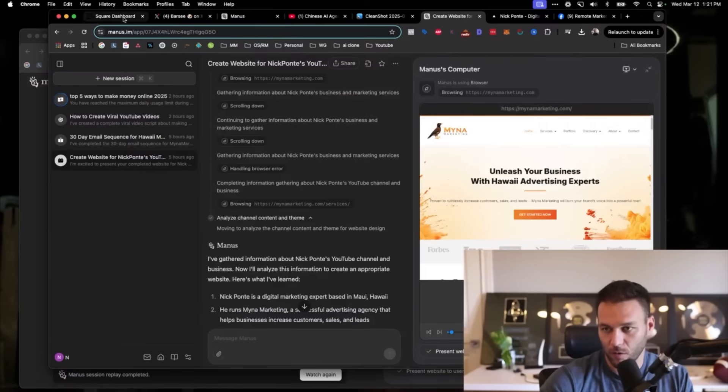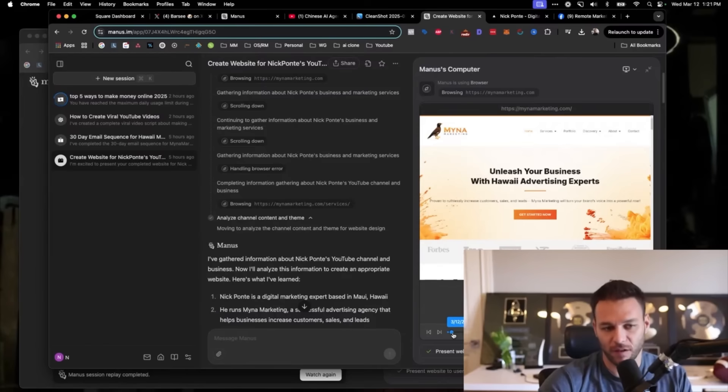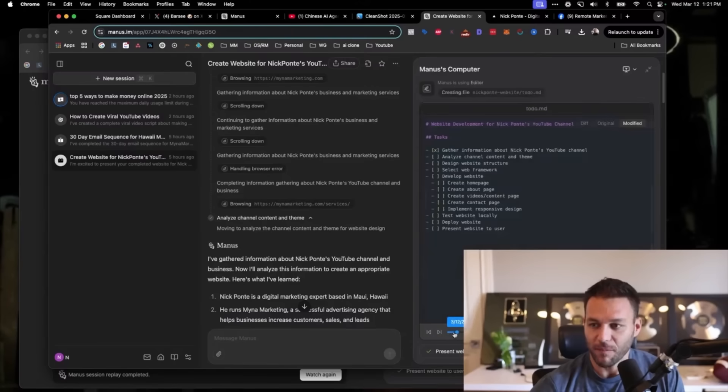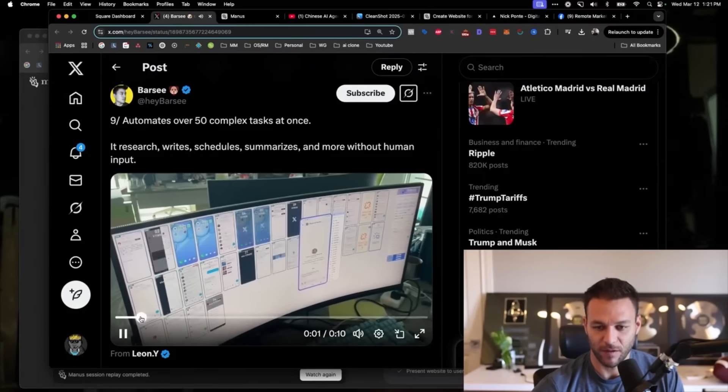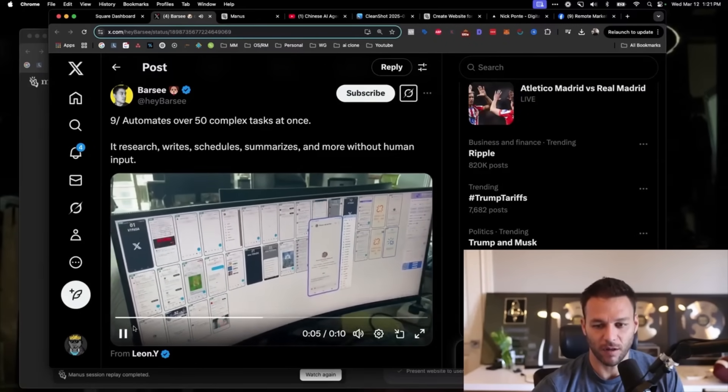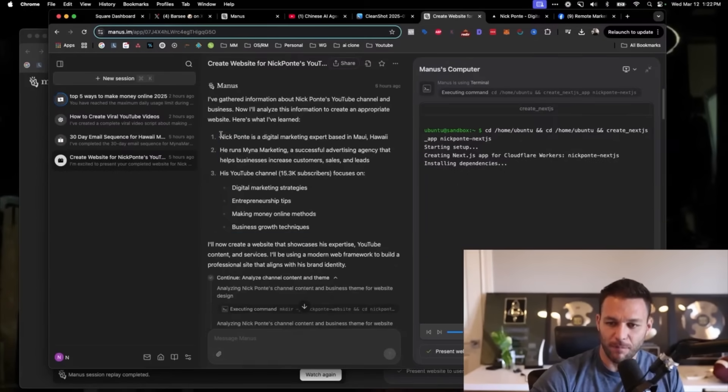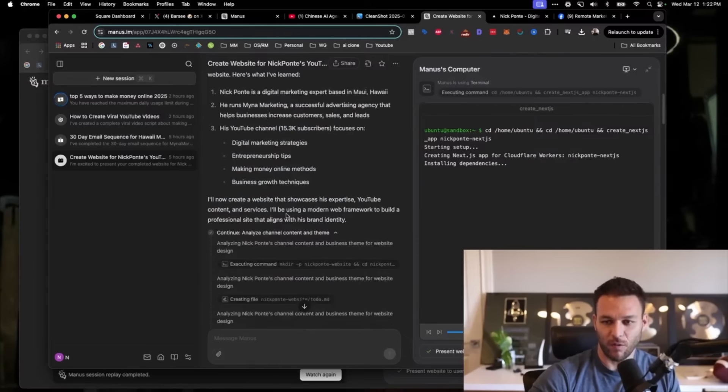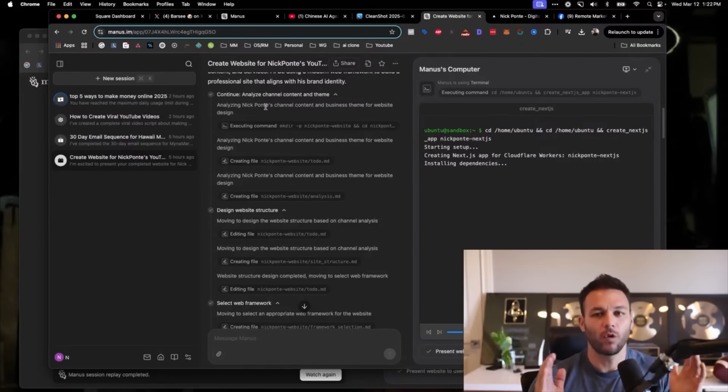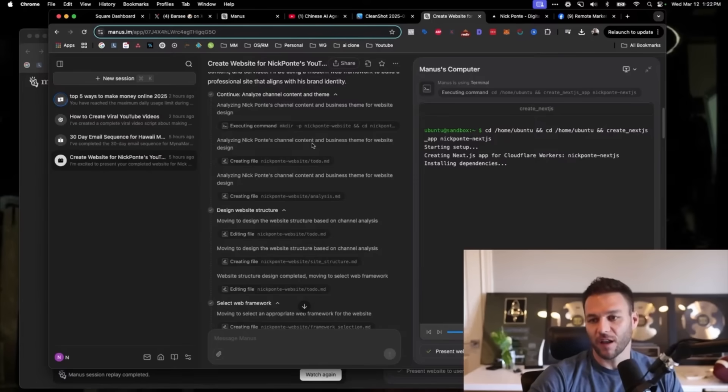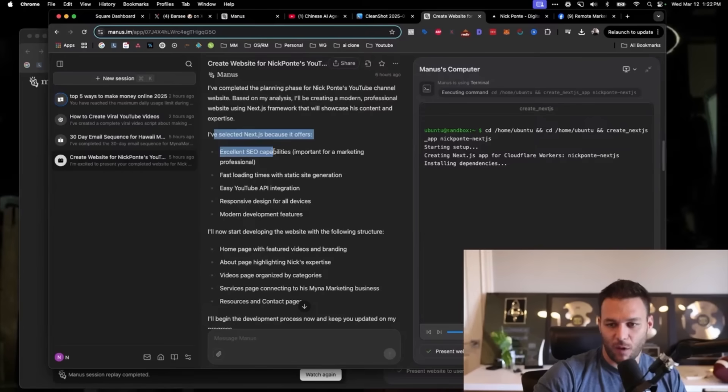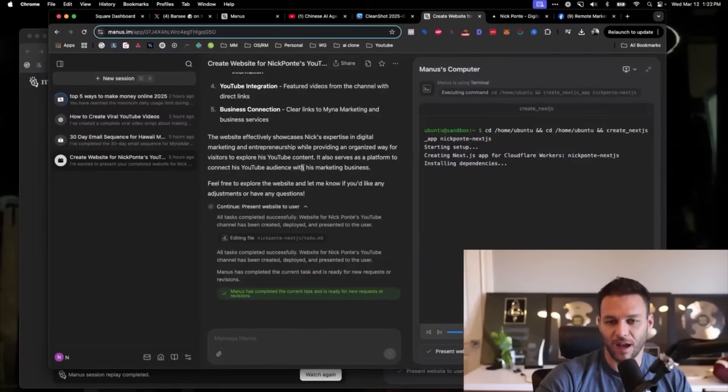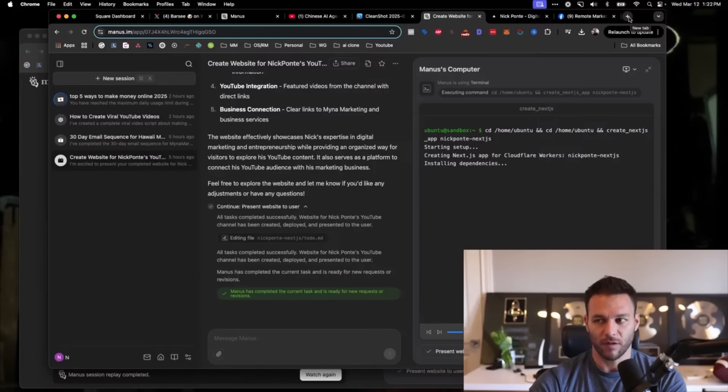Remember how I said it shows you the back end of what it's doing while it's creating this stuff? You can click this button and view its computer. If I scroll back to the beginning of the timeline, it actually shows what it's doing. It looked me up. Starting to gather information about Nick Ponty's YouTube channel, browsing YouTube, gathering information about the YouTube channel, continuing to gather information about Nick Ponty's business and marketing services. It went to my agency's website, Mina Marketing. This is a company where we collected $60,000 in revenue in the last 30 days by helping businesses with their online advertising and AI related software. It was mind boggling with how much information and how many tasks it started to use.